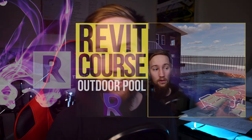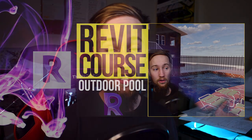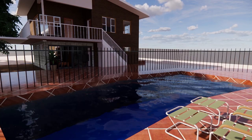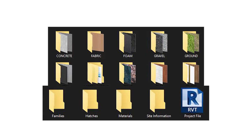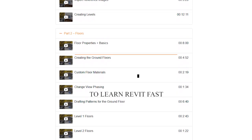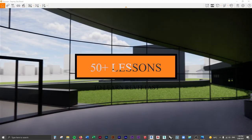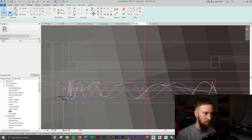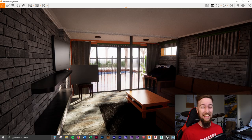Welcome to part two of the intermediate Revit course where we'll start modeling in the outdoor pool area. If you'd like to get access to all of the course files, materials, and resources as well as four hours of ad-free content, you can check out the full course on my website.